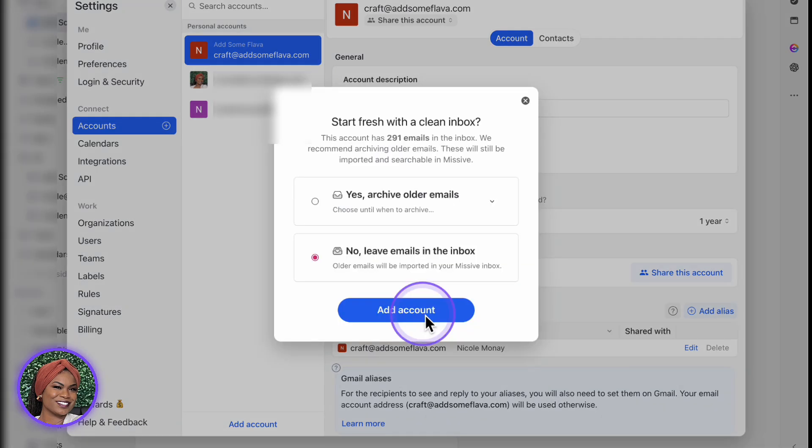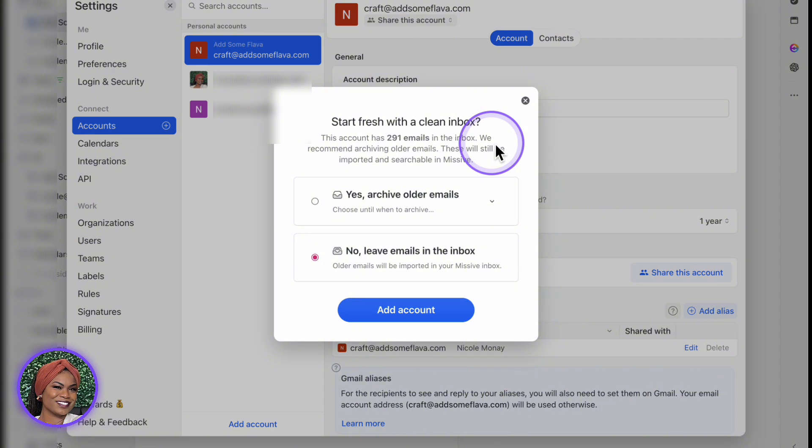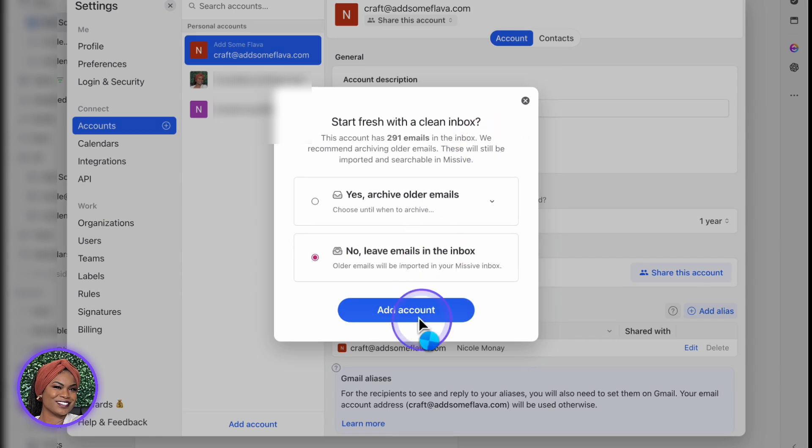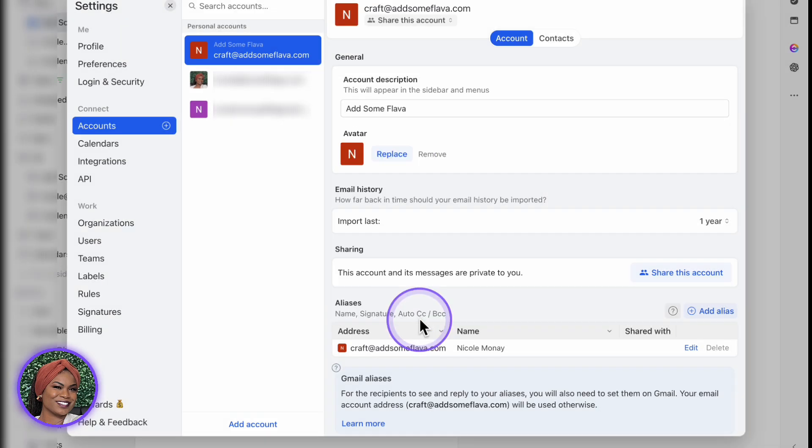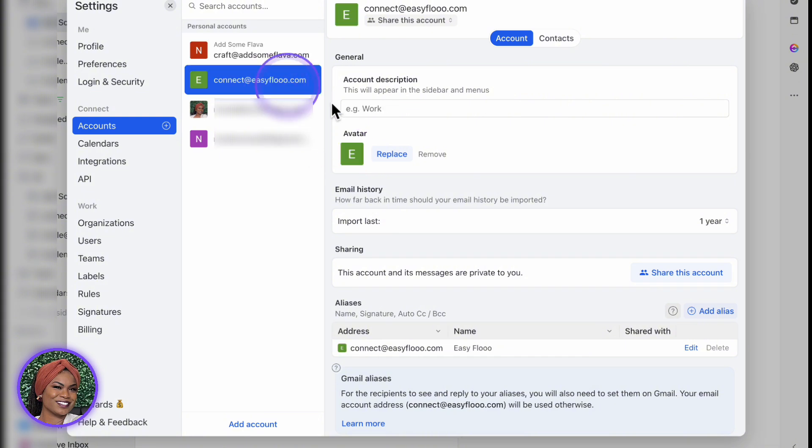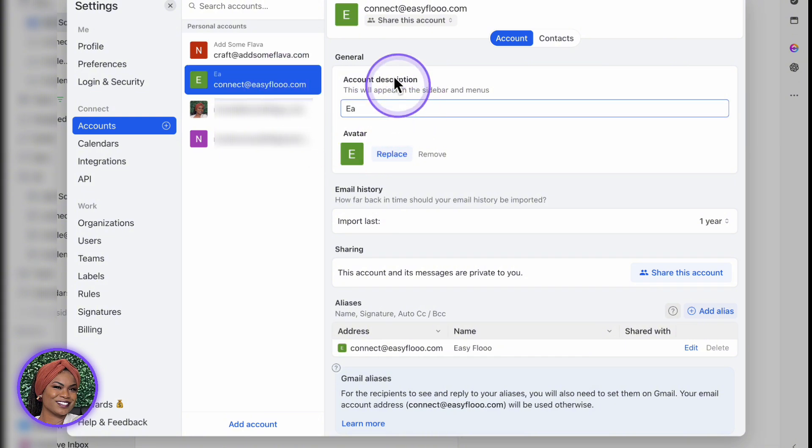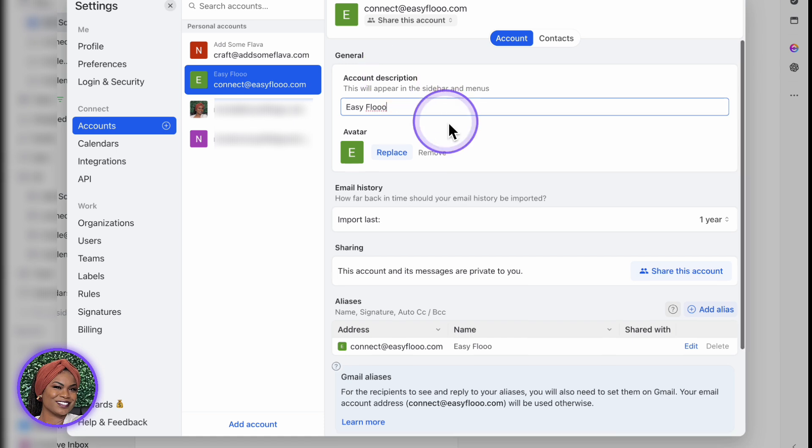Once you signed on, it's going to ask you, would you like to start fresh with a clean inbox? If you choose yes, it's going to archive all of your emails and have you start fresh. If you choose no, it's not going to archive all your emails. It's just going to leave it the way it is. And there you have it, that is how you add another account to Missive. And from there, you can add multiple other accounts, however many accounts that you will need.